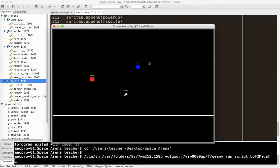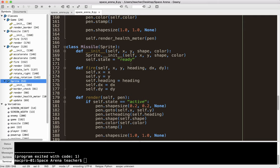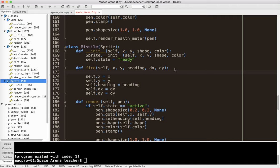I push space, nothing happened — which is not what we wanted, because I forgot to change the state of the missile. So in the fire method, I need to add self.state equals active. If you remember, it won't render unless it's active.